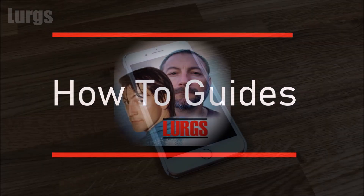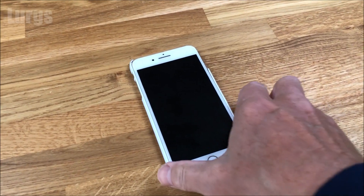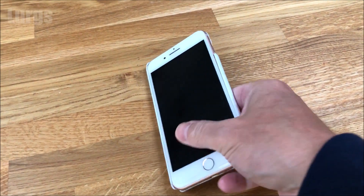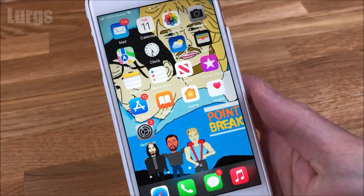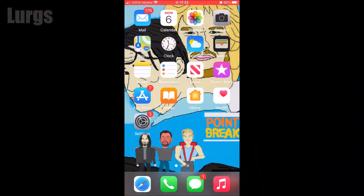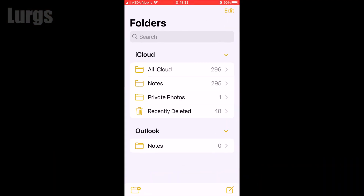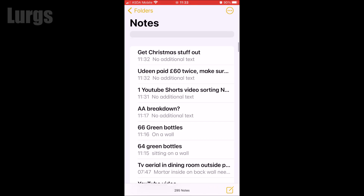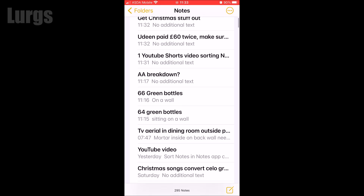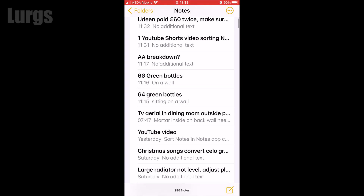Hello everybody, Lurgs here, welcome to my channel. Today: how to sort your notes alphabetically on the iPhone. Go into the Notes app and select Notes. The default setting is to sort by date modified, with the most recent at the top.